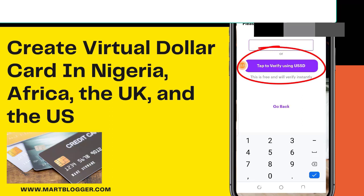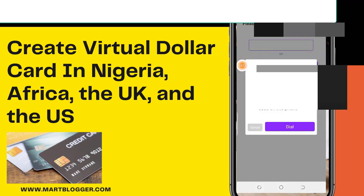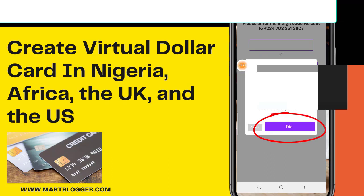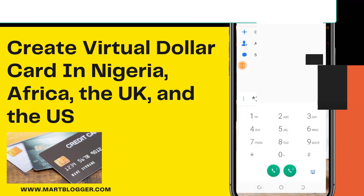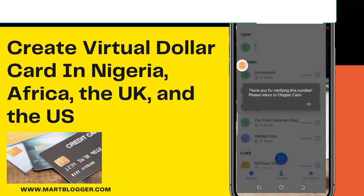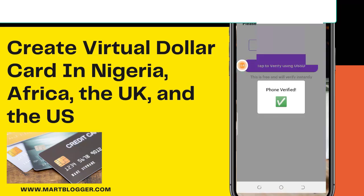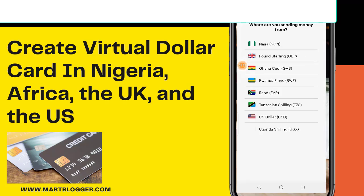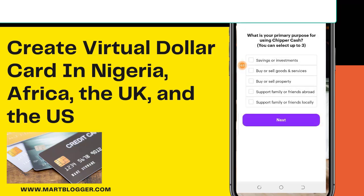It's easier and it's faster. Click dial. Now your phone is verified. Choose your country. So why do you need this card? Choose your best option — mine is to buy or sell goods and services, so I'll choose that.